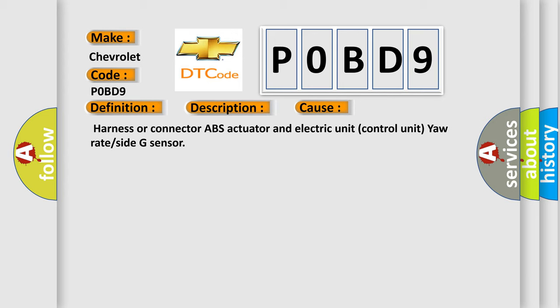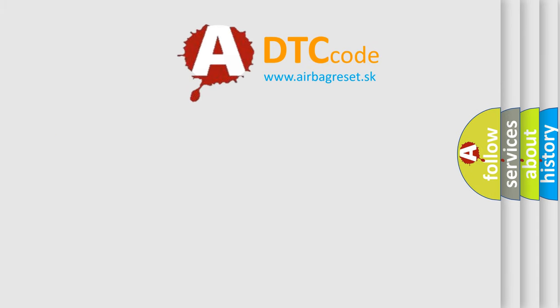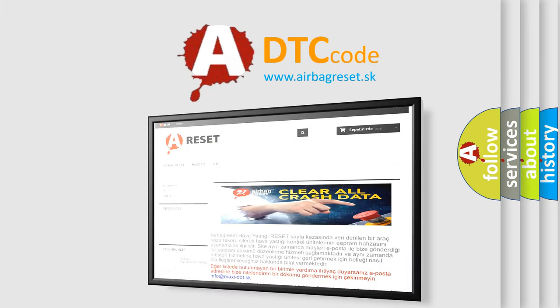The Airbag Reset website aims to provide information in 52 languages. Thank you for your attention and stay tuned.